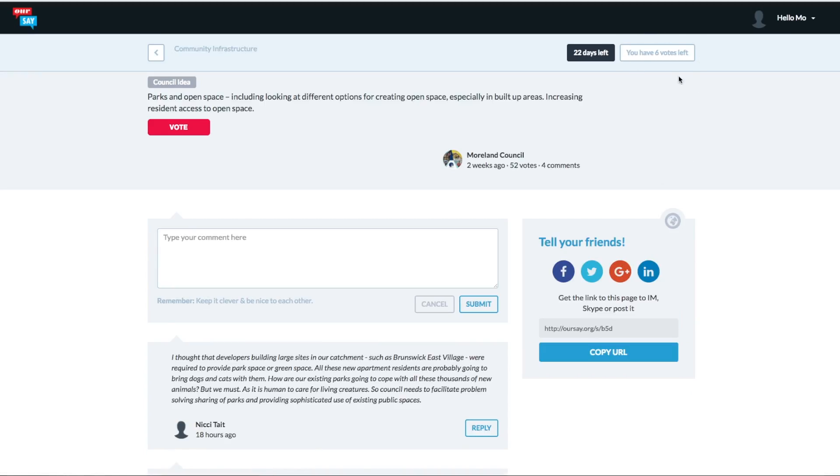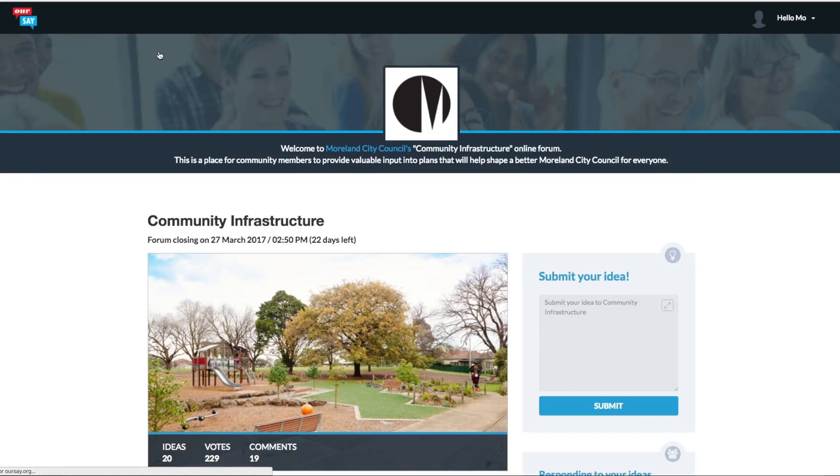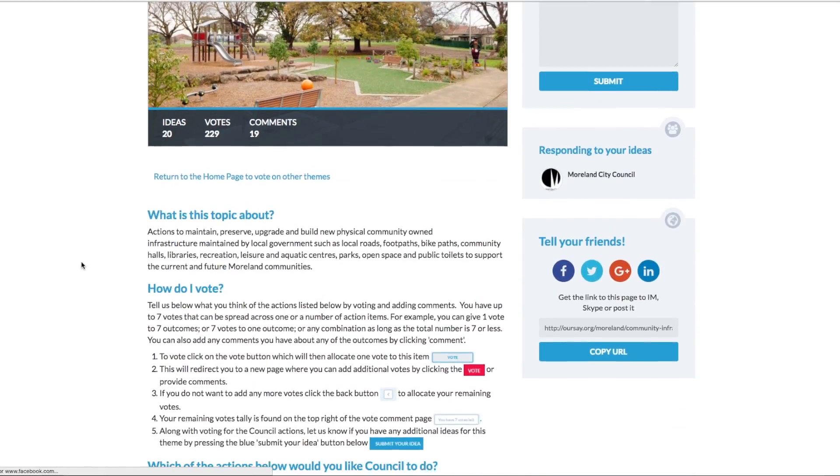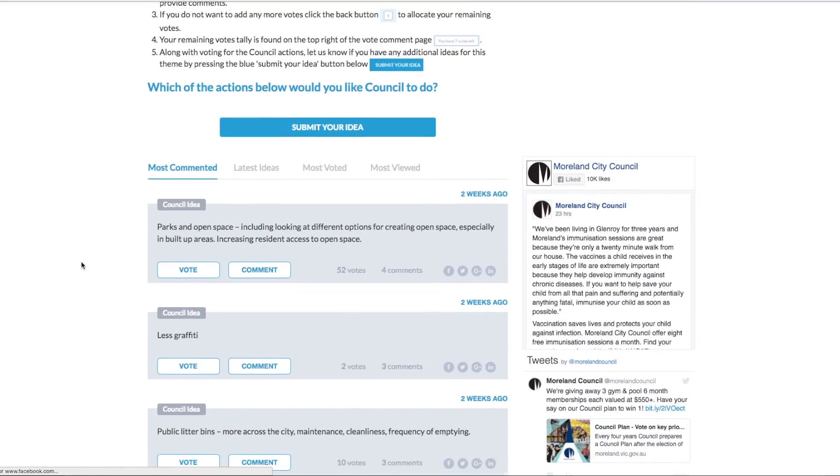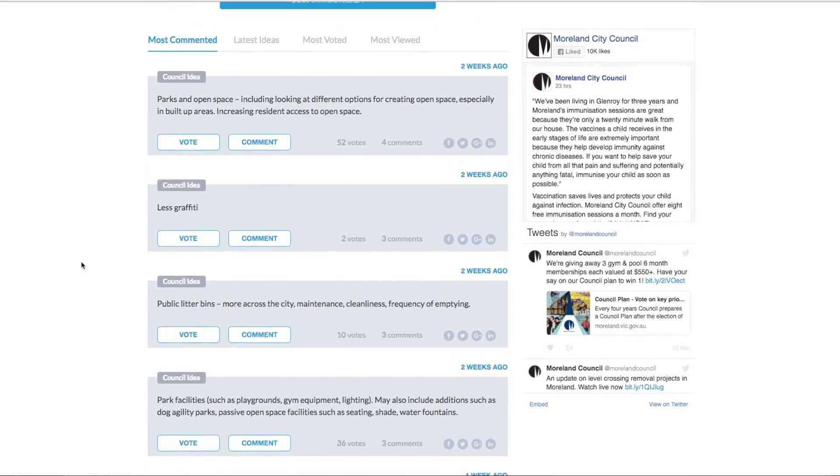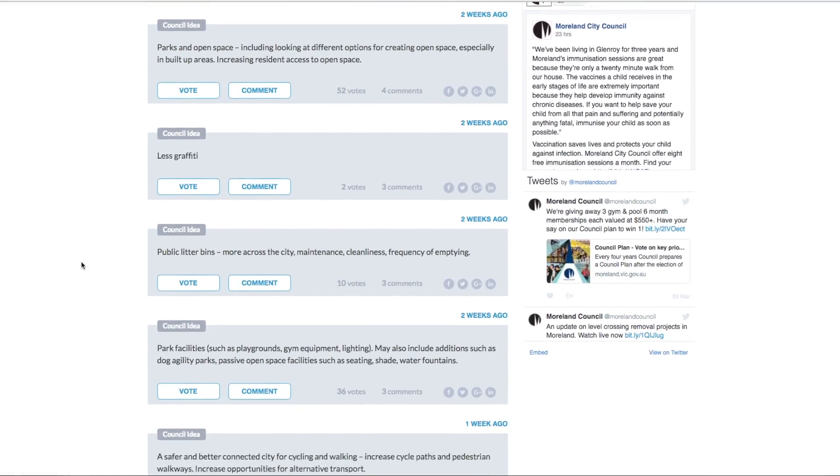And on the top right hand corner, you'll see how many votes you have left. So you have essentially seven votes to put to ideas across the forum. You can put them all on one idea or you can spread them across.